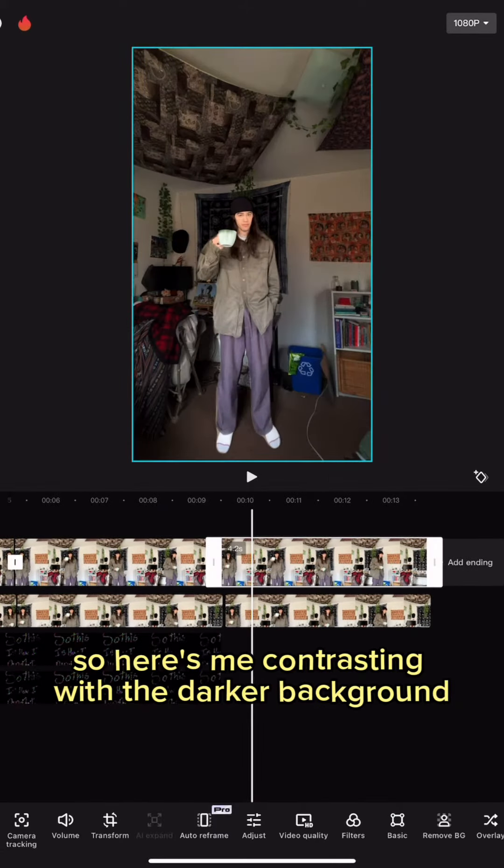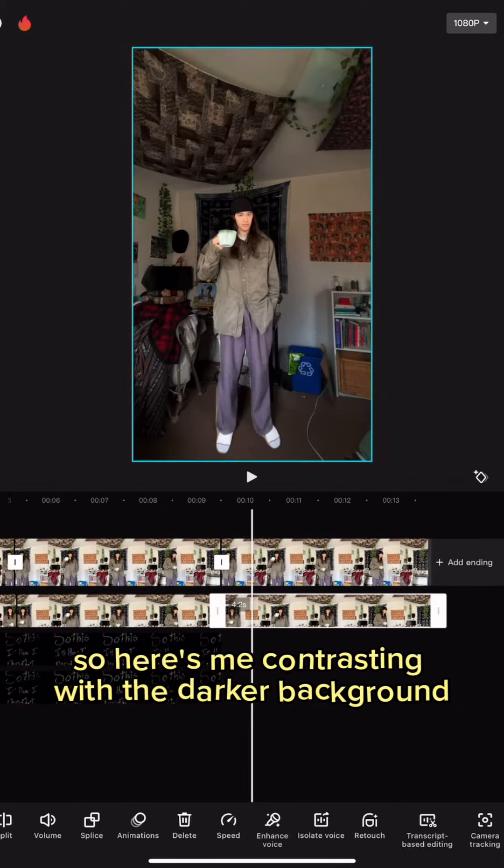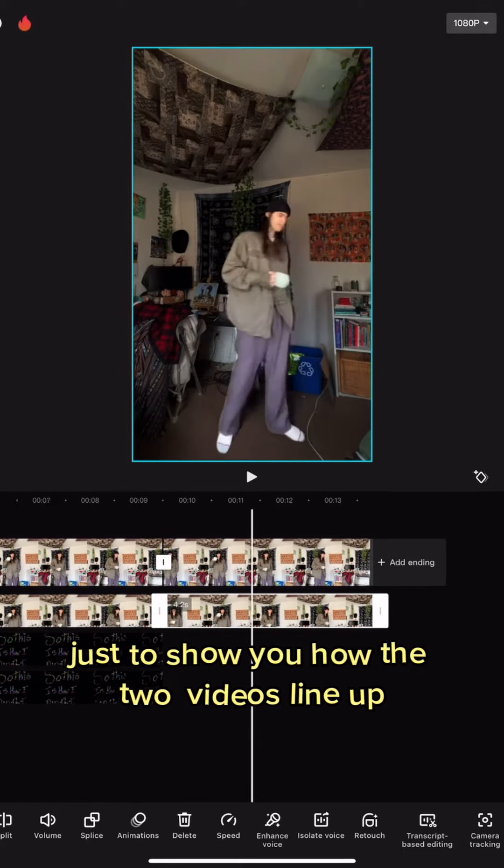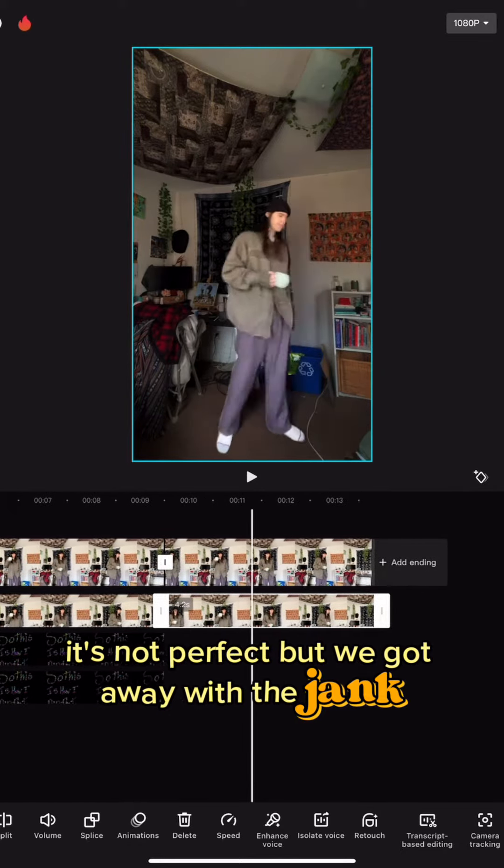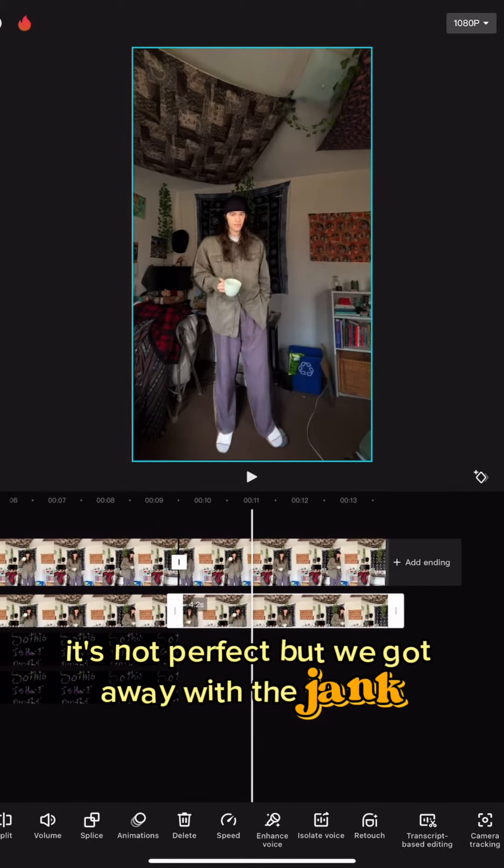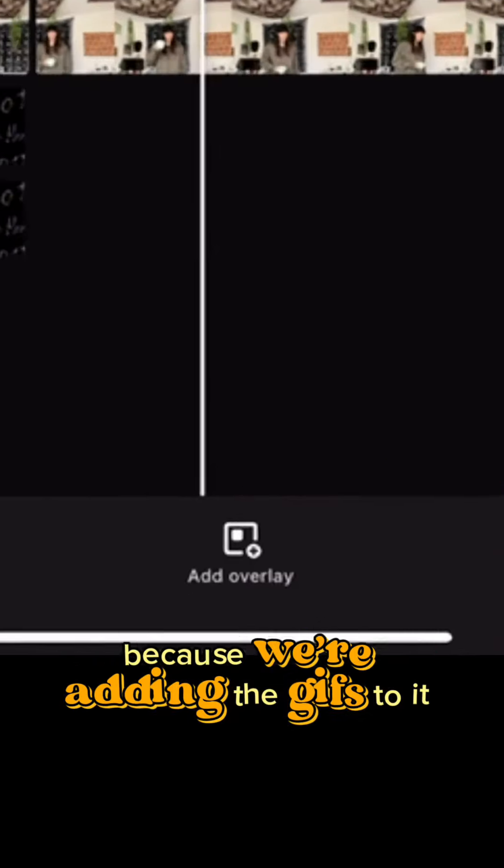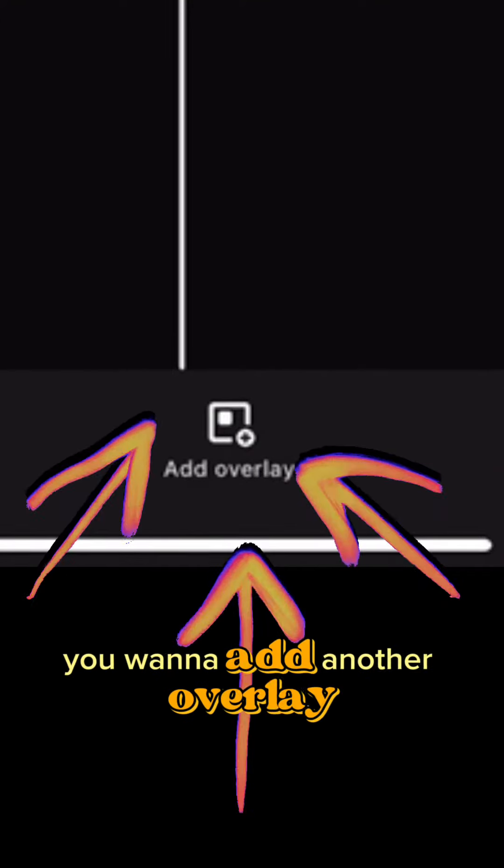So here's me contrasting with the darker background just to show you how the two videos line up. It's not perfect but we get away with the jank because we're adding the gifs to it anyway.